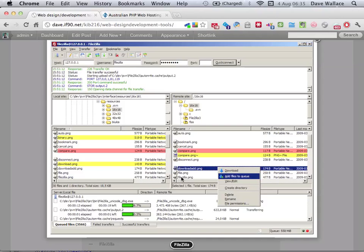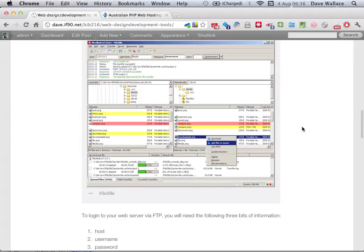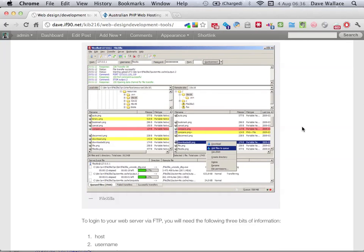You need three bits of information to FTP into your web server: the host, a username and a password. Those three bits of information will be given in that setup email. You should also be able to create more FTP user accounts in the control panel for your web server. Once you're logged in, you can basically just treat it like another folder on your computer — drag and copy files to it, delete them, download them, edit and re-upload, that sort of thing. On these computers they've got one called Core FTP Lite, under Programs, Web Applications and Browsers. FileZilla is another good one because it's free and cross-platform — just make sure you're downloading the FileZilla client and not the FileZilla server.